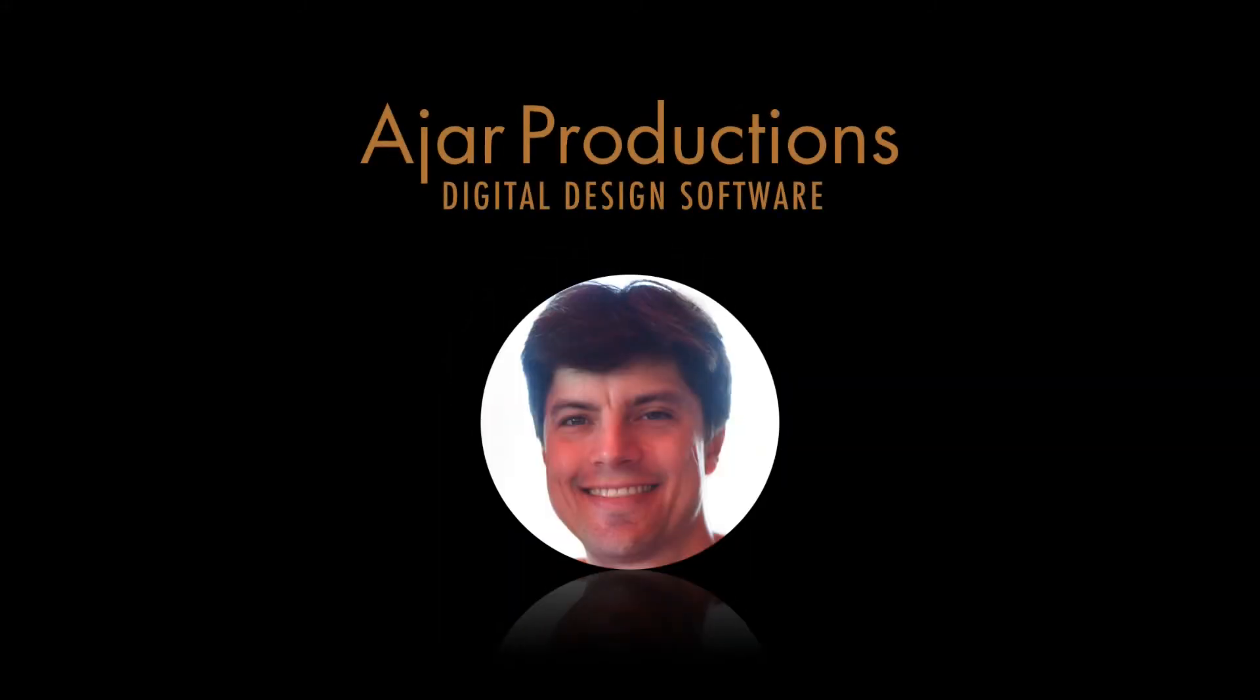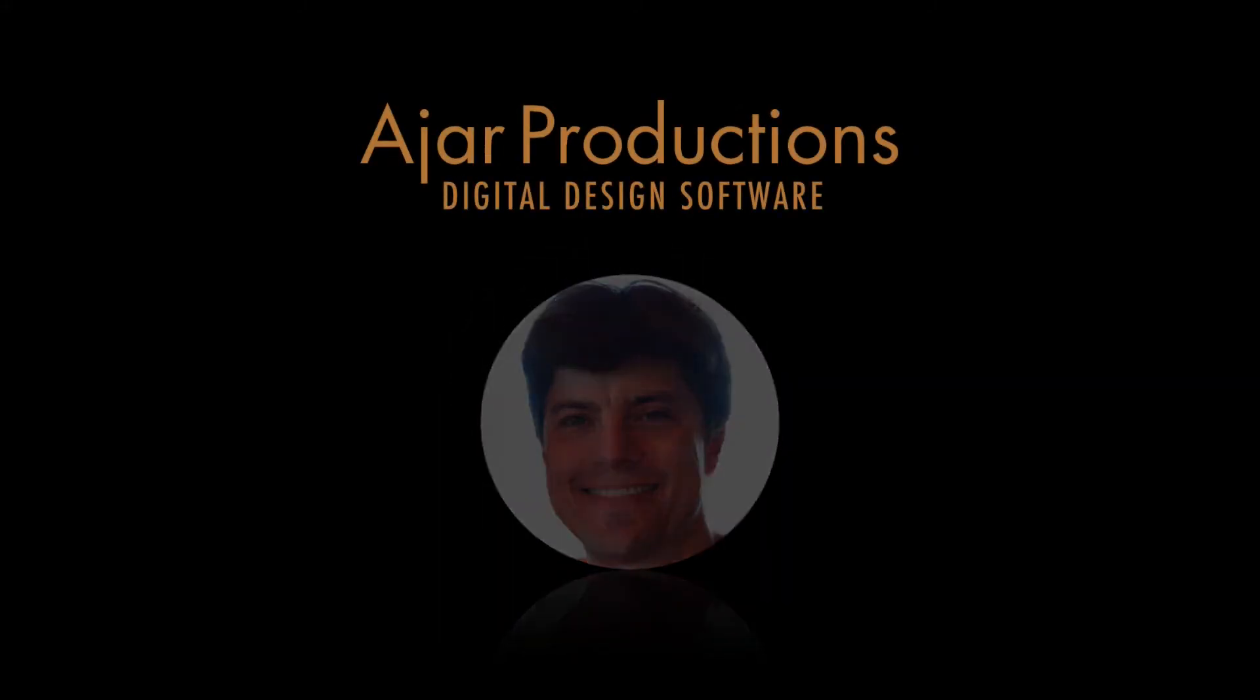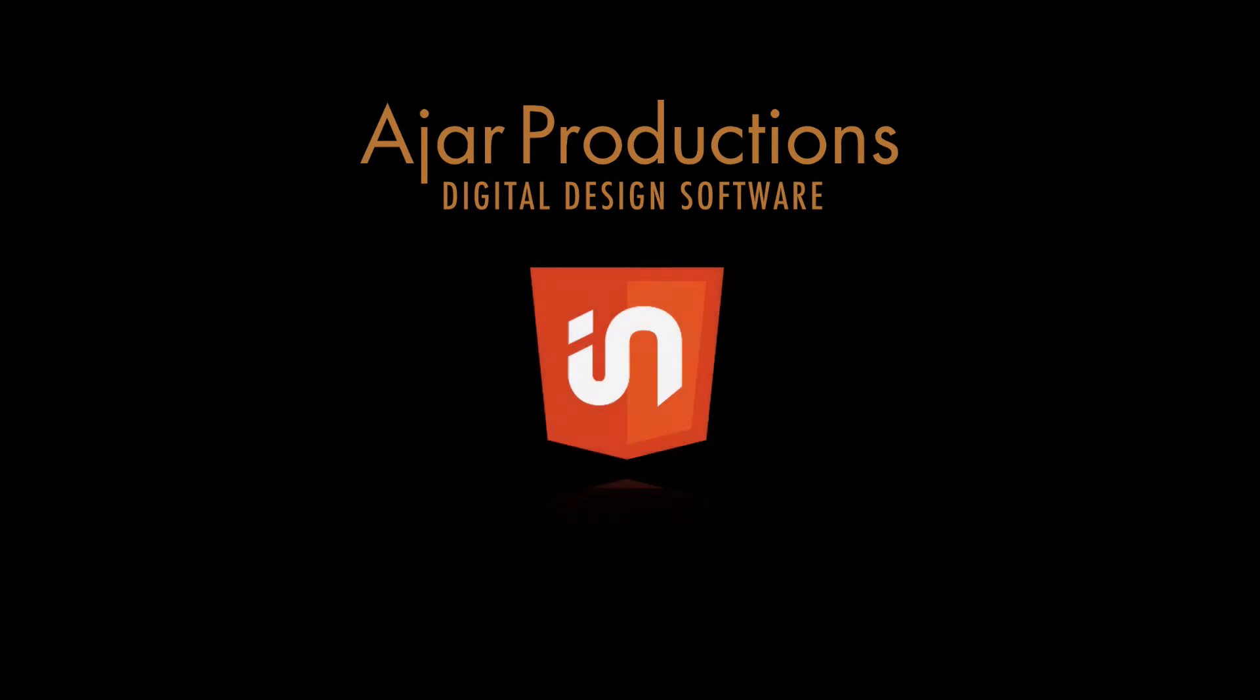Hi, this is Justin from Ajar Productions. In this video, I want to give you a sneak peek at a new option you have when exporting responsive pages.